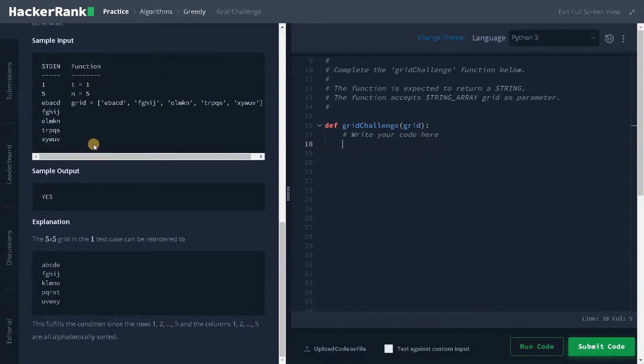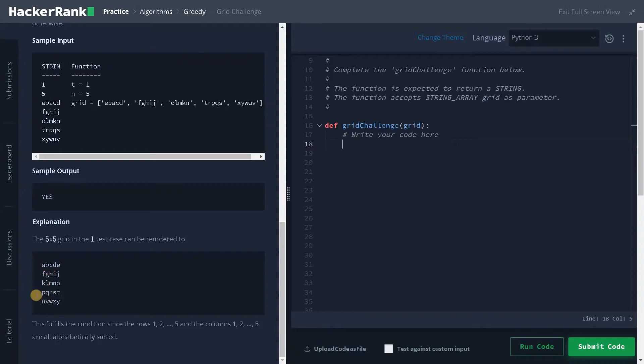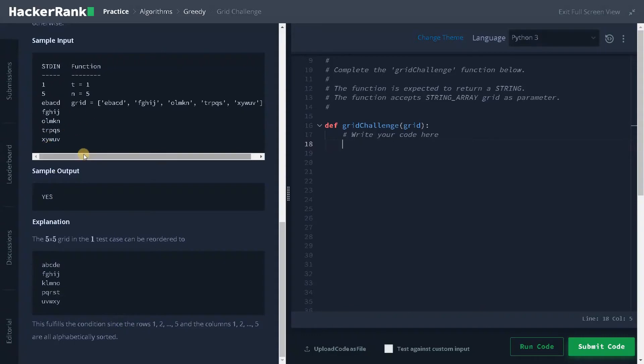We have a sample input and output. For this input we have arranged it in alphabetical order for the rows and after checking in the column wise it's in alphabetically sorted. They also mentioned it here. I think all the things are clear.